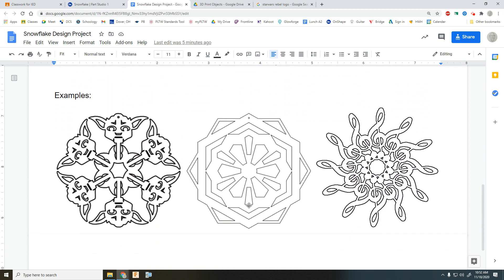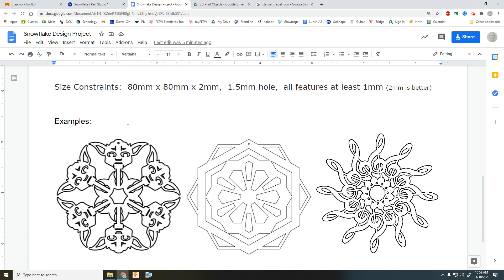Okay, so here's a few examples. The overall size constraint needs to be 80 millimeters round or squarish by two millimeters thick. And if you need to drill a hole in it for your fishing line or your tree hanger, if you want, you want to have a 1.5 millimeter hole.